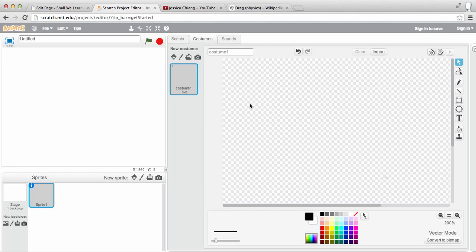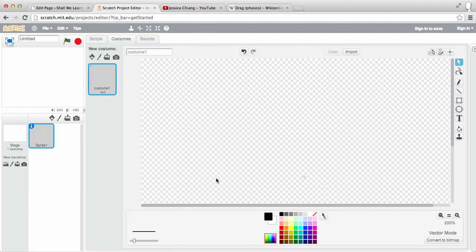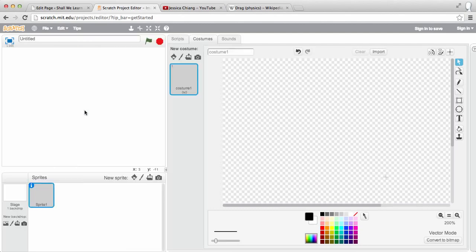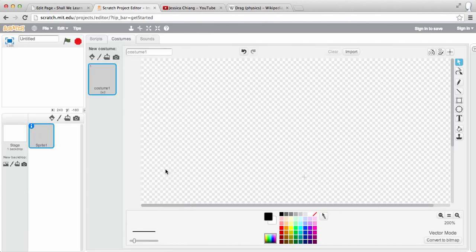So here we're looking at the editor. It's empty. First of all, let's expand the drawing area. So what I do is I just click on this little arrow to expand or to change the area to make it bigger or smaller.